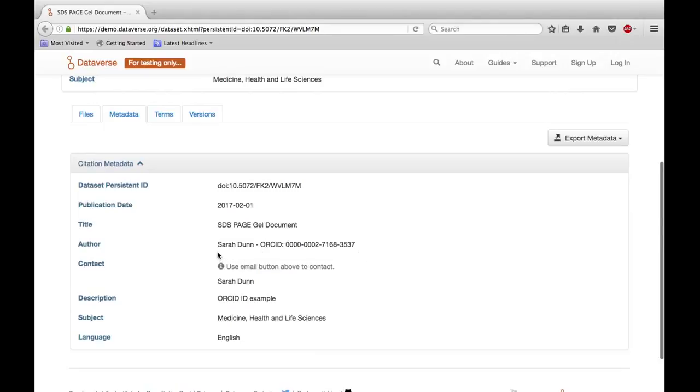Our ORCID integration makes organizing and archiving your work easier and ensures that you receive appropriate credit as research data becomes more open and accessible.